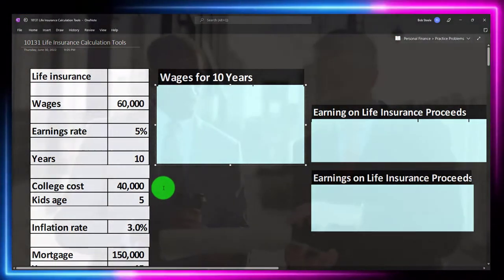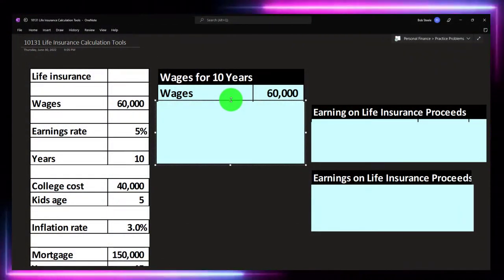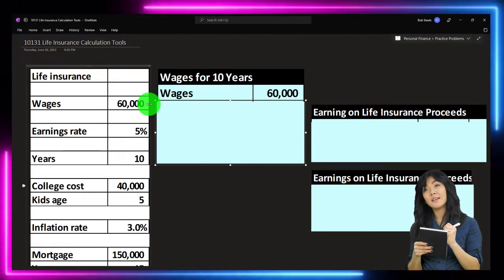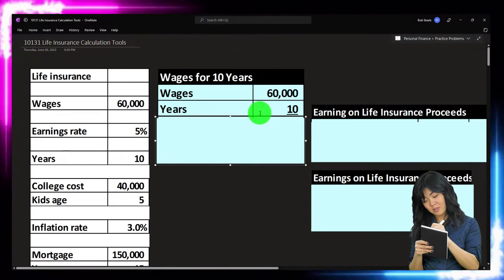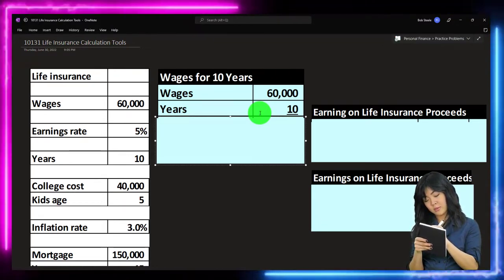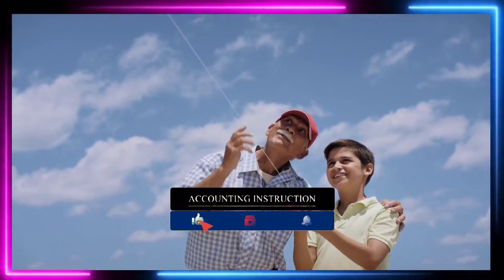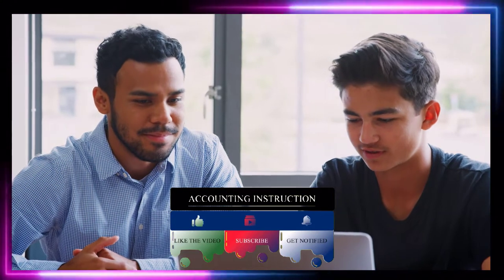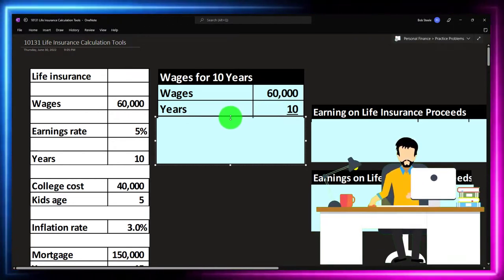For cash flow needs, the easiest way is to take the wages — though you could use expenses instead — as your starting number. Then we need the number of years: how many years they'll need that cash flow if you pass away. You can calculate that based on years until your retirement, years until the spouse's retirement, or years until a child reaches 18. A common heuristic is 7 to 10 years as a general rule of thumb. That gives us insurance needed of $600,000 (i.e., $60,000 × 10).